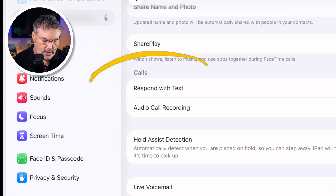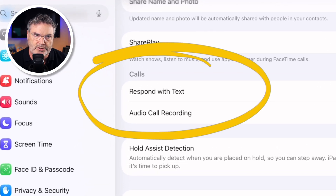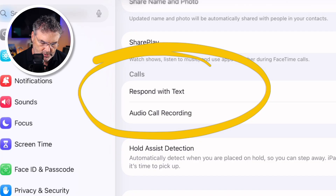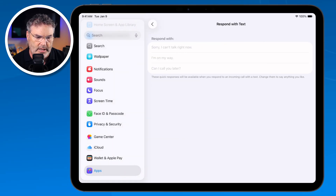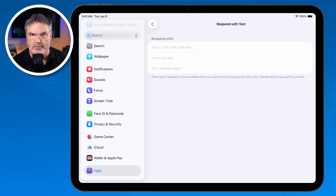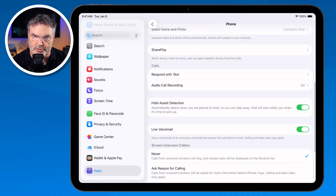Next let's look at the Calls settings. You can set up Respond with Text — if a phone call comes in, you can have preset responses like 'Sorry, I can't talk right now,' 'I'm on my way,' or 'Can I call you later?' and it'll send them a text message so you can at least respond if you can't catch the call.